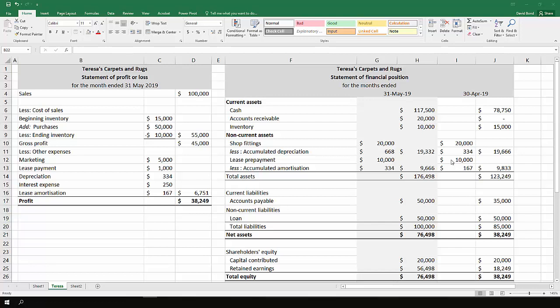So that means the investing cash flows, nothing going on, and the non-current liabilities and equity don't move, which means there's nothing going on with the financing cash flows. So this is going to be purely about the operating cash flows and the method we use to derive those.